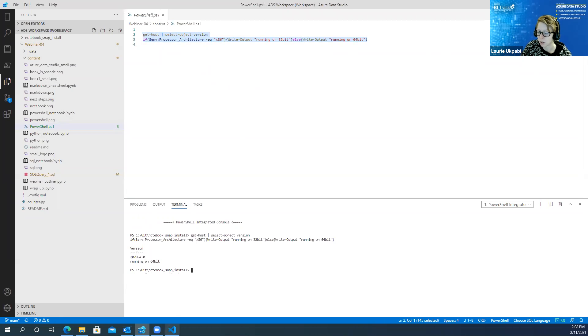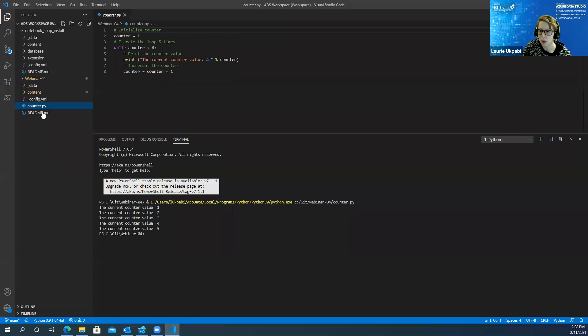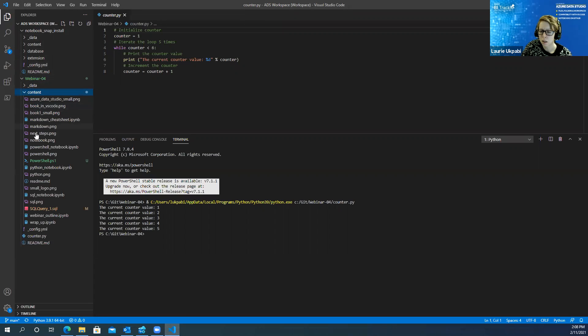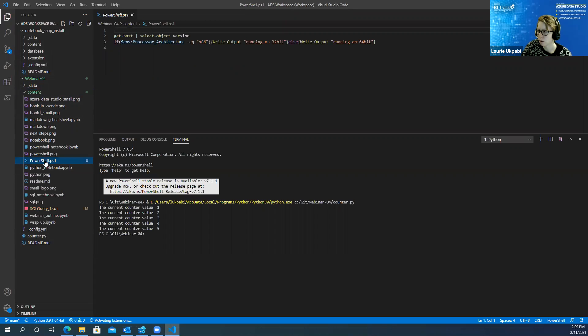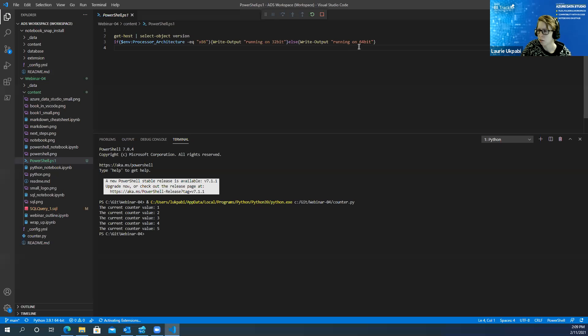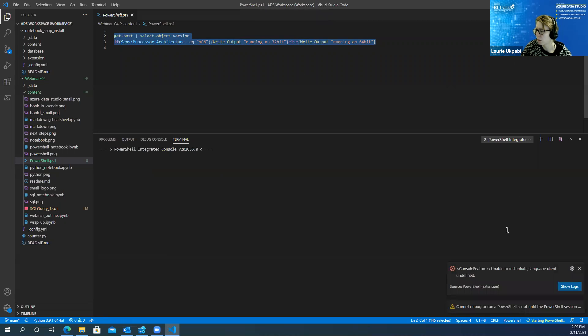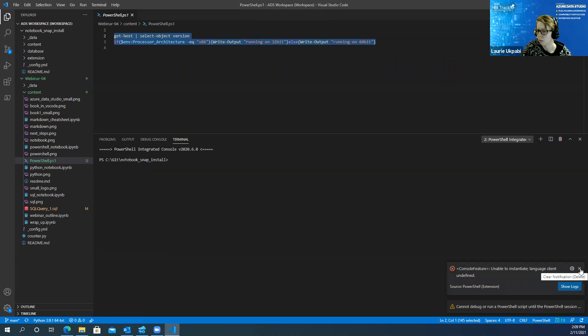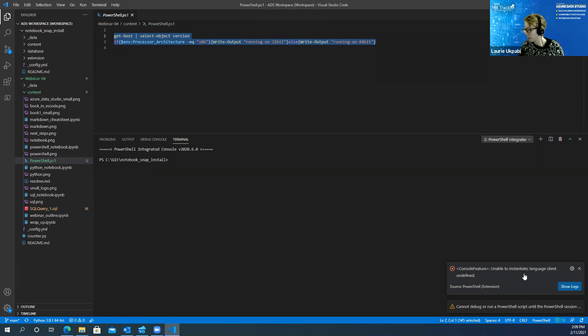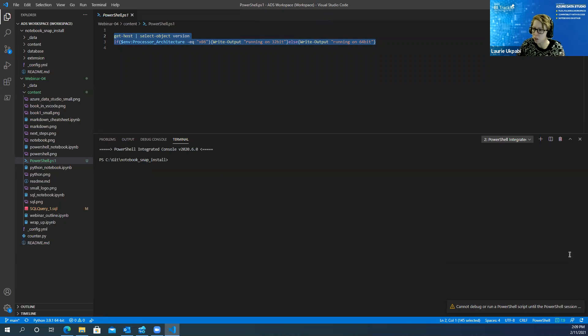And so you just hit the execute button and it will show you the results down here and it does the same thing in VS Code.